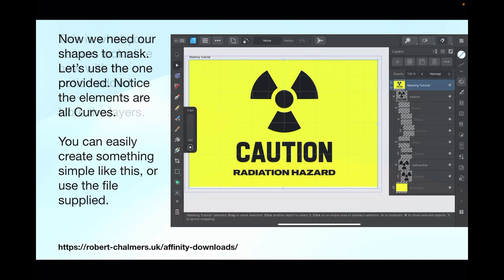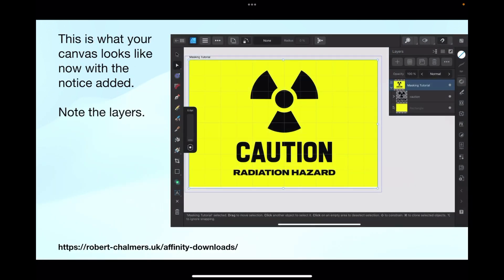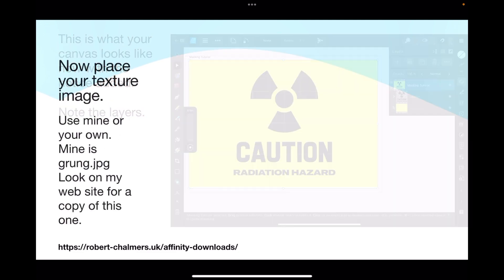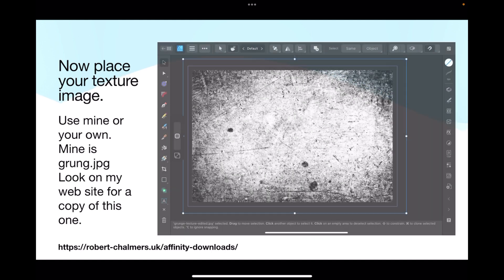That's the radiation warning — the symbol for radiation. Become familiar with that; everybody should be familiar with it these days. This is what your canvas looks like now with the notice added. Note the layers: there's the top layer which is the artboard named 'masking tutorial', then the notice, then the yellow rectangle. The notice is sitting on top of the yellow rectangle.